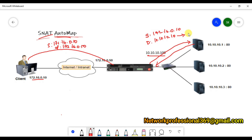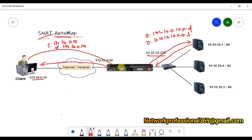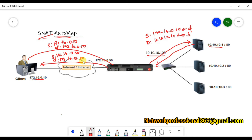When the server replies to F5, the source is 10.10.10.10 and the destination is 172.16.0.10. Before this packet goes back to the client, F5 performs source NAT — it changes the source from the backend server IP 10.10.10.10 to 172.16.0.50, so the client sees the response coming from the virtual server IP.